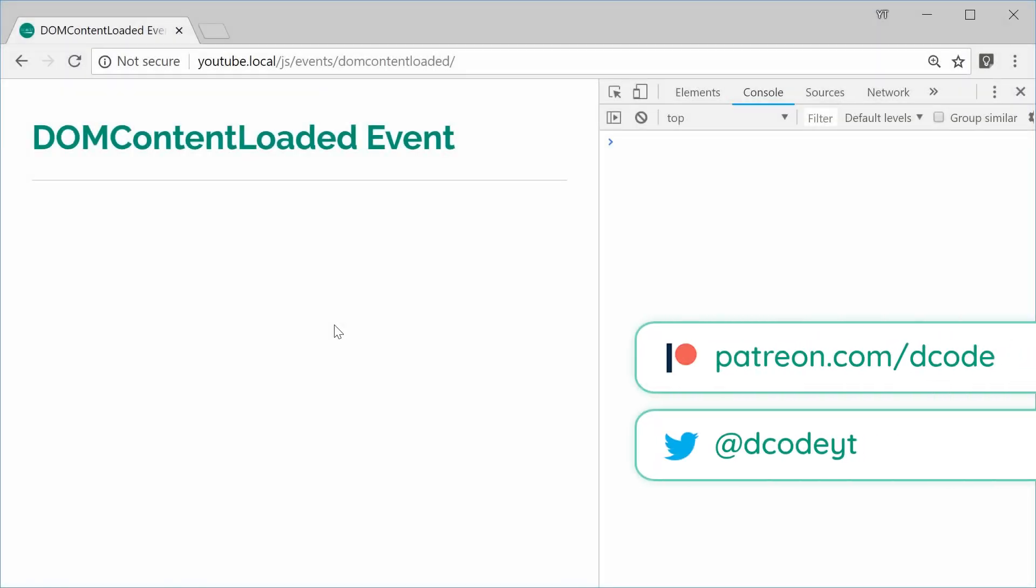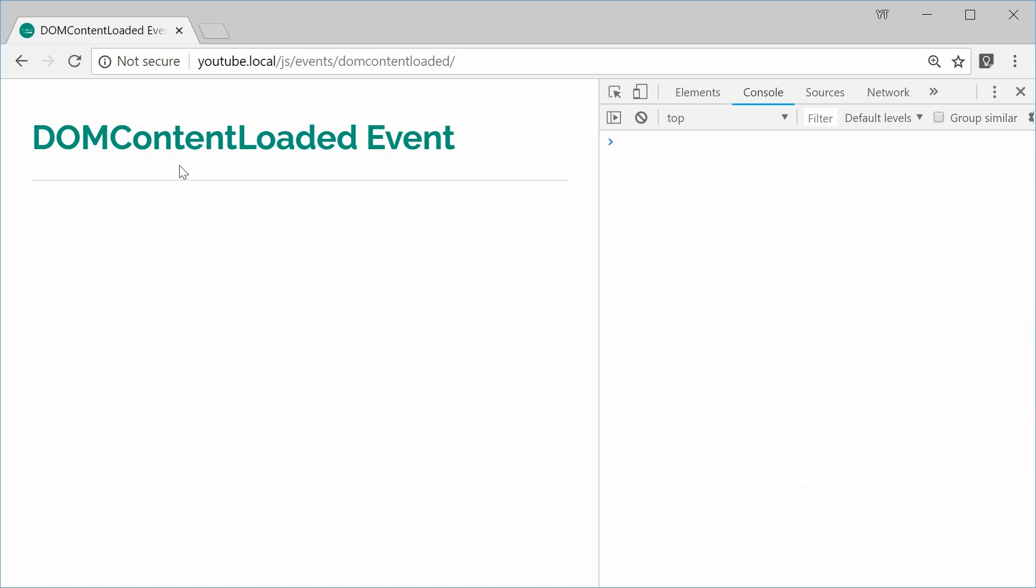Hey guys, how you going? My name is Dom and today we're going to take a look at the DOMContentLoaded event inside JavaScript.